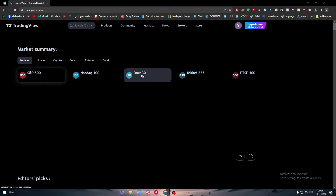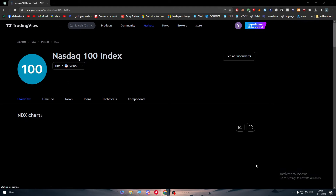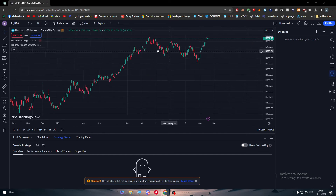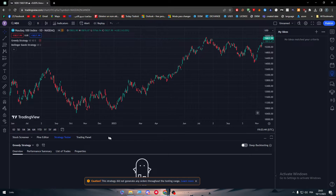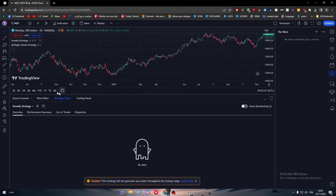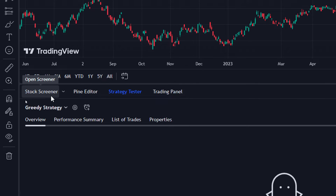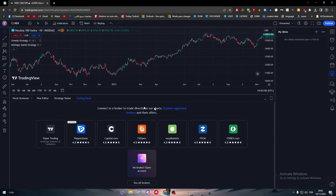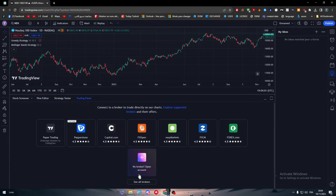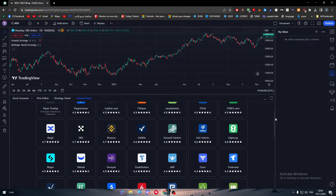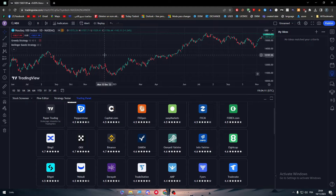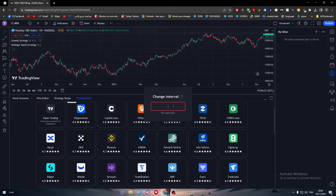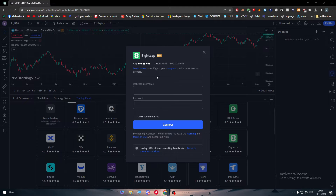If you don't find it in the initial list, those are not the complete options. Go back to the home page, click on any random token, click Full View, and open the chart. In the chart panel you'll find Stock Screener, Pane Editor, Strategy Tester, and Trading Panel. Click on Trading Panel and then click See All Brokers to see every single broker — there you'll find 8cap.